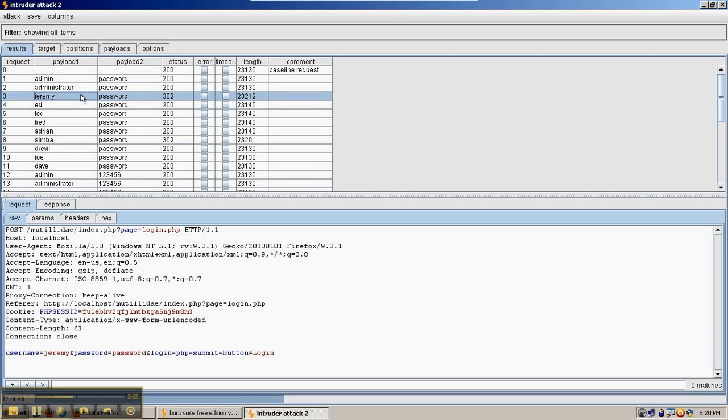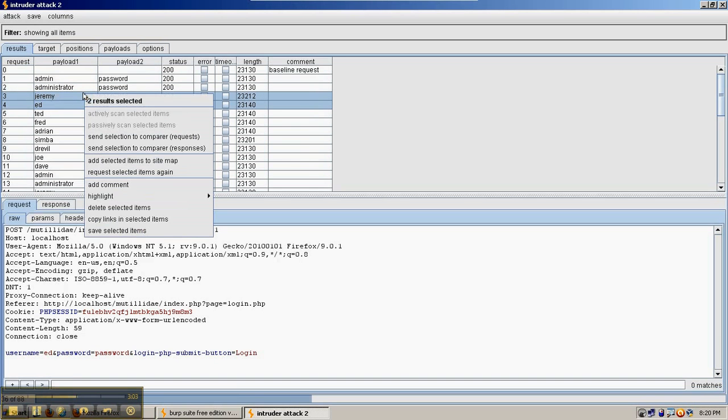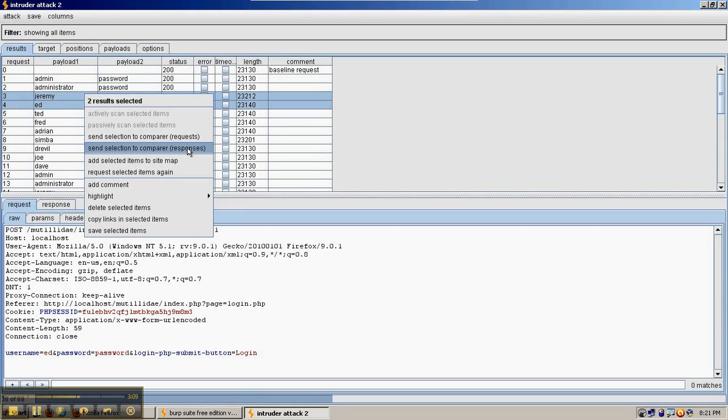So we'll compare the Jeremy password with the ed password and see what the differences were. We'll highlight both of them and then say send selection to compare and we're going to compare the responses, what the server returned.